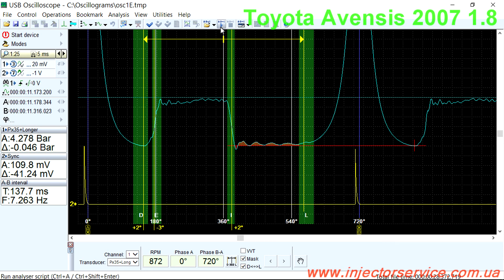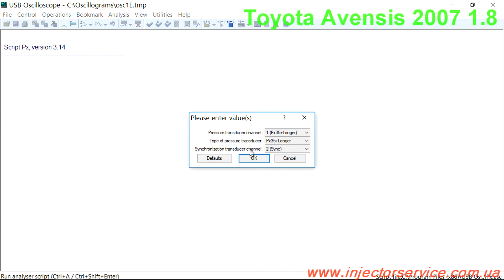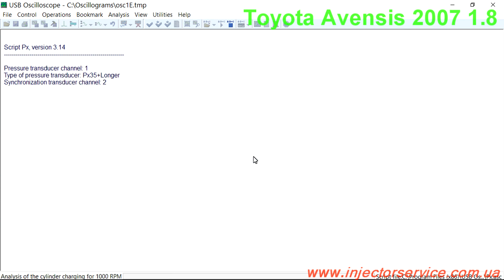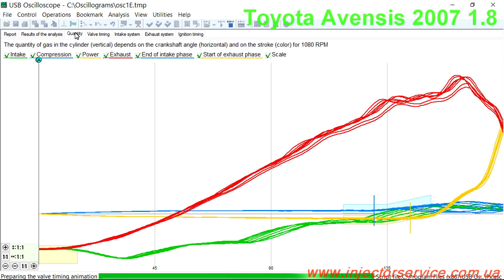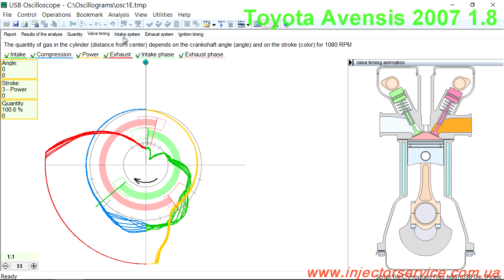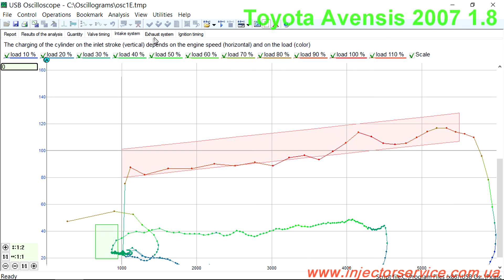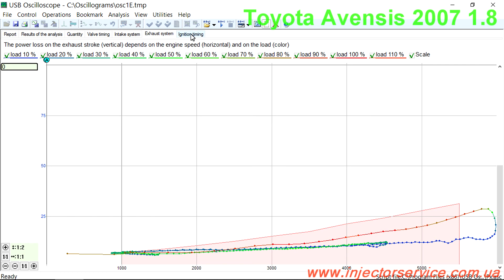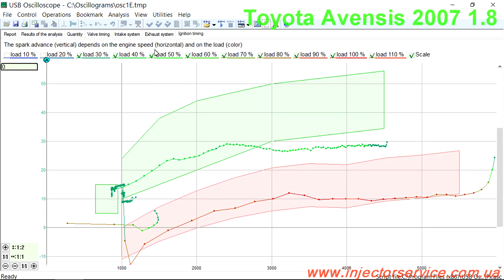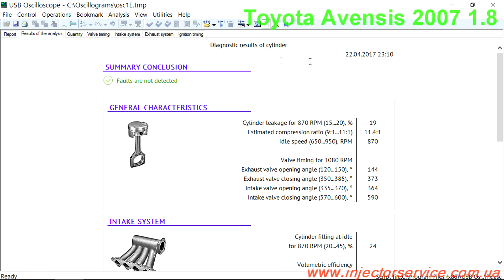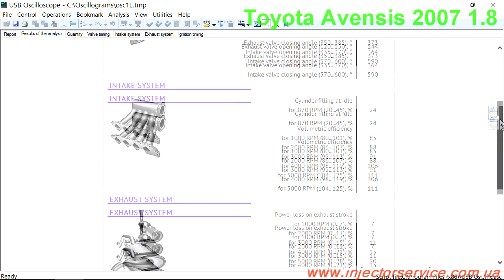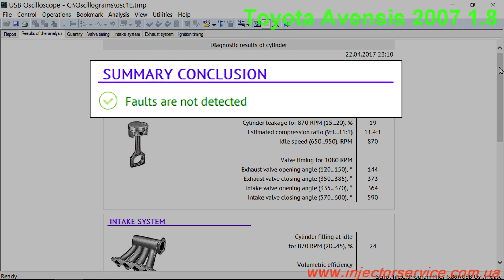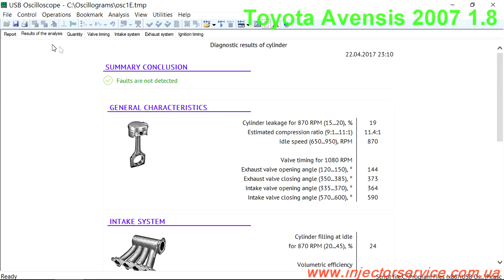Stop recording the waveform. Select Analysis, then Run Script to run the automatic analysis of the collected data. The PX script provides a report with the results of the measurements and calculations. There are several tabs presented using text, tables, graphs, and animations. The script will automatically analyze various measurements and render a diagnostic report, which can be found in the summary section of the results of analysis tab. In the case of this vehicle, the results are: faults are not detected. This report can be printed out and given to the customer.